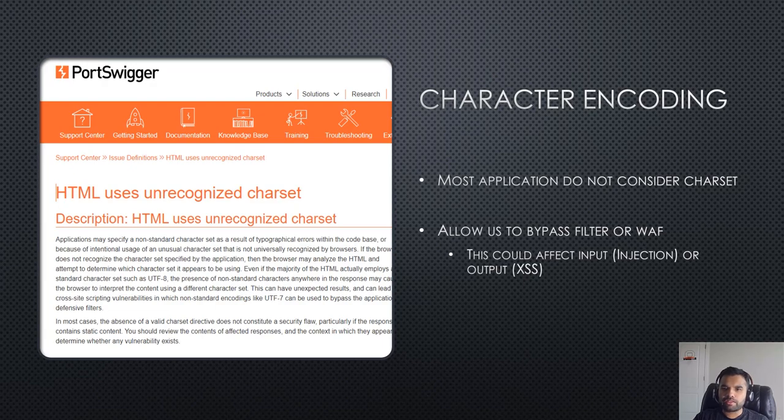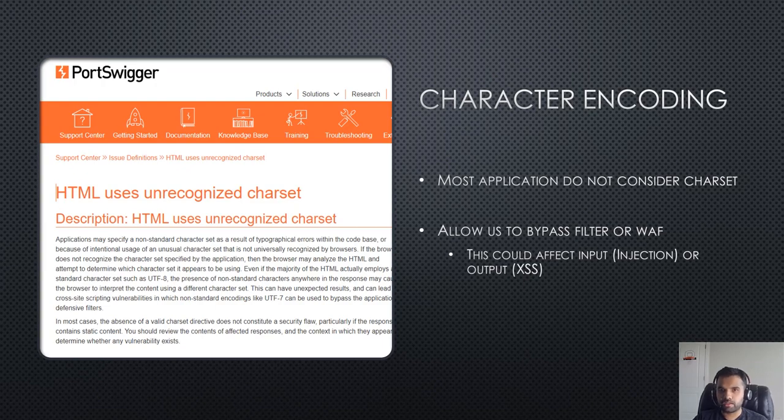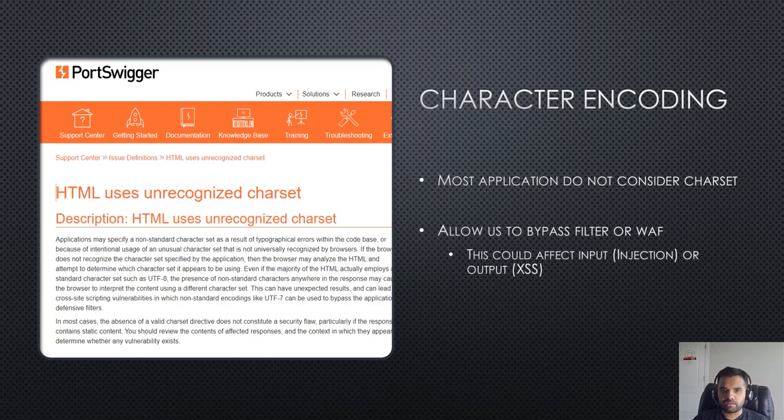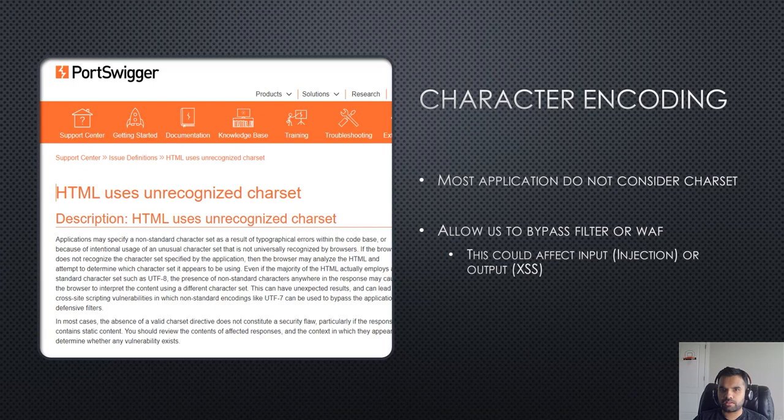If we start with character encoding, this seems very obvious and sometimes you might ignore this if the finding is flagged on the burp scanner. I've seen this several times like HTML uses unrecognized charset. By default burp marks it as an informational finding, there is no risk or severity attached to it, so it's obvious that we would ignore this.